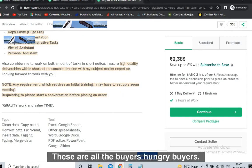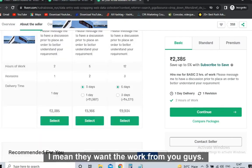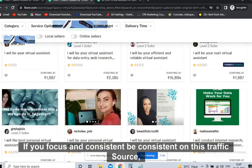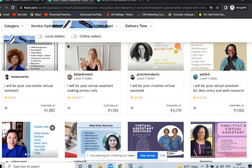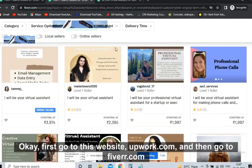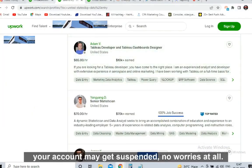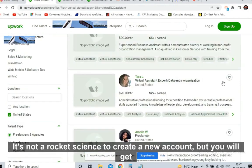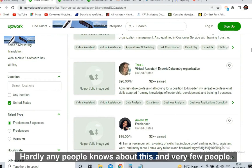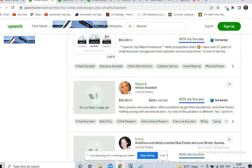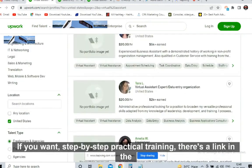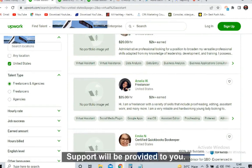These are all hungry buyers — they want work from you, so take advantage of these 1,300 people. You are getting free leads. If you focus and stay consistent on this traffic source, you will definitely get tremendous results. Go to Upwork.com first, then Fiverr.com — that's enough. If your account gets suspended, no worries, just create a new account. You can easily make $100 to $200 per day with this technique. For step-by-step practical training, there is a link in the description — full lifetime support will be provided.